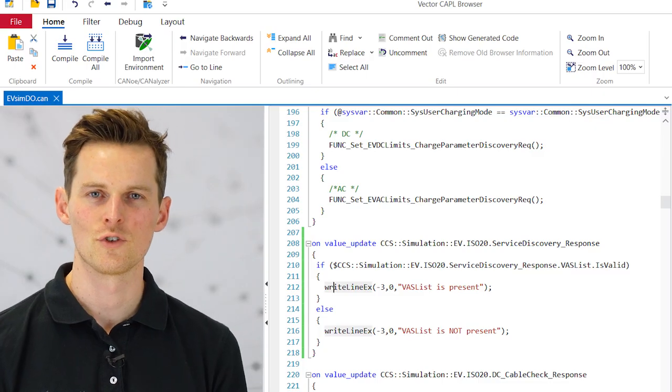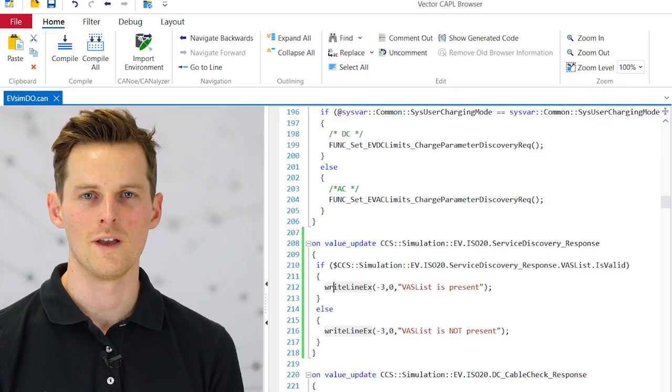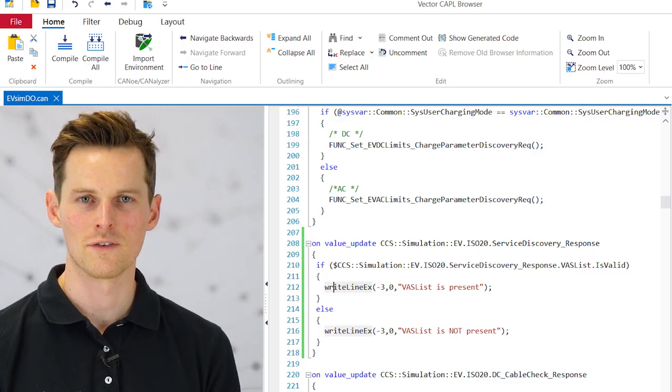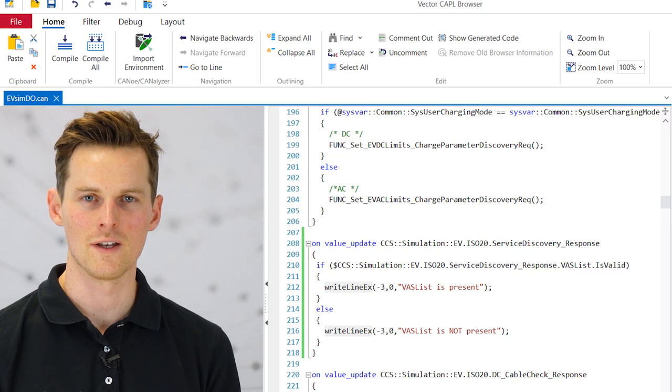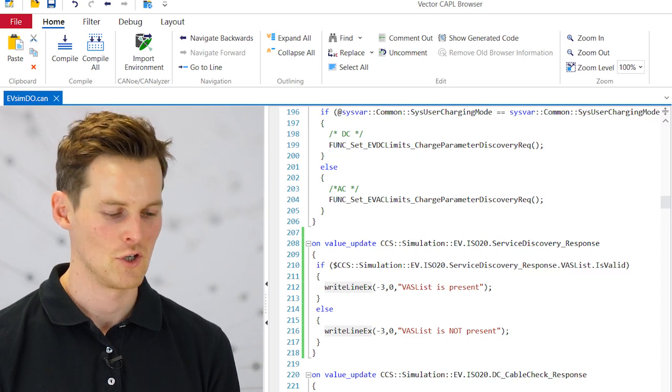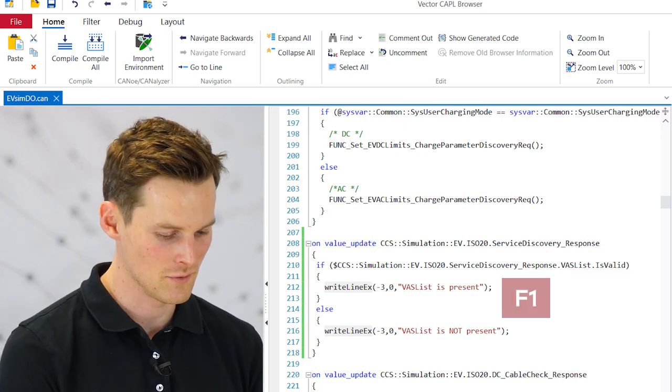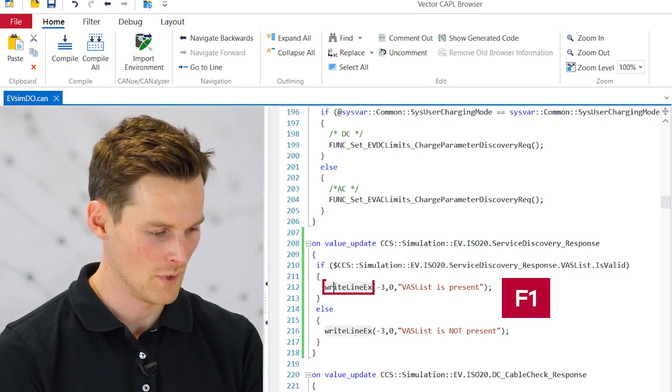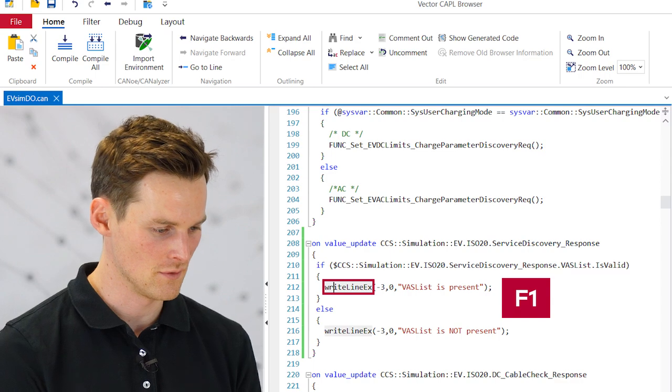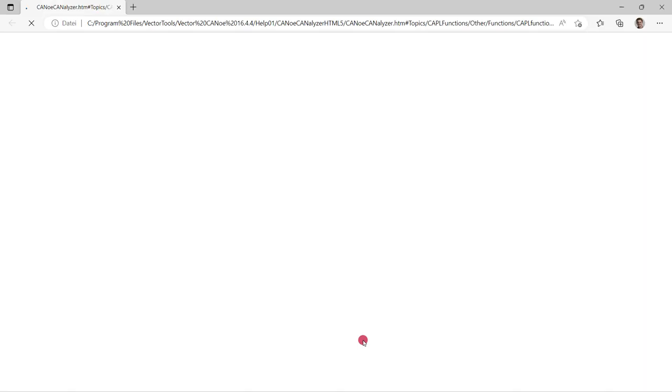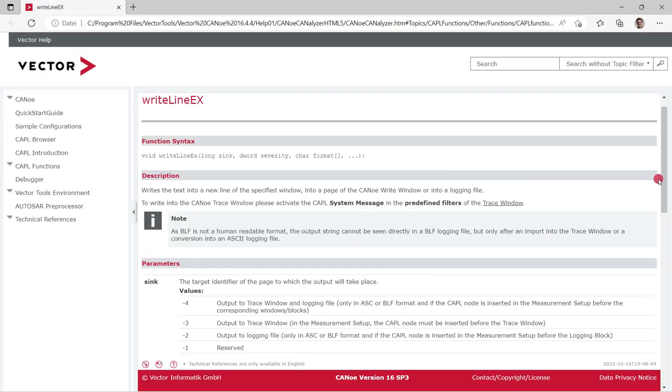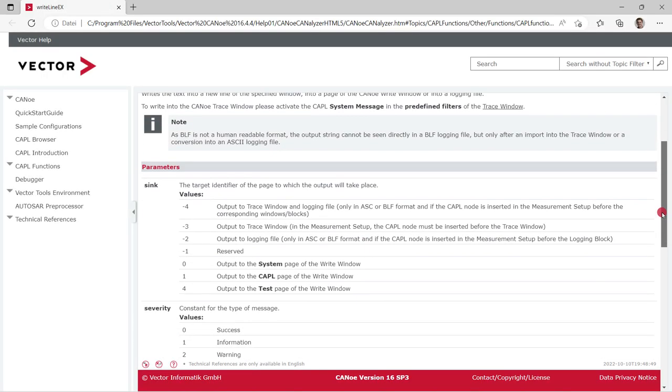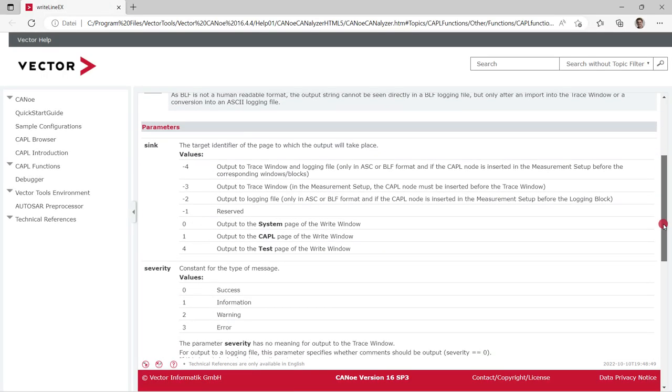So if you want to know why I added minus 3 and 0 for the write line x method, you just have to press F1 while your mouse is over the message. And here you get the information in the CANoe help.